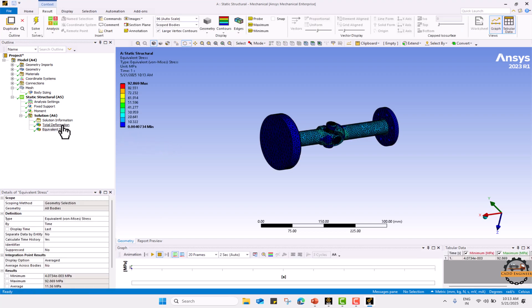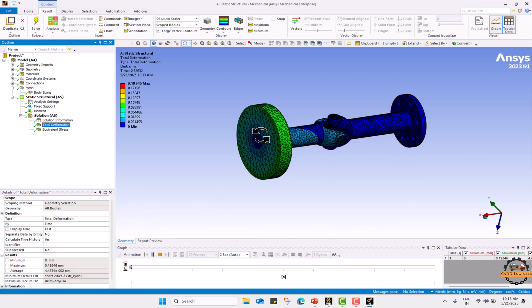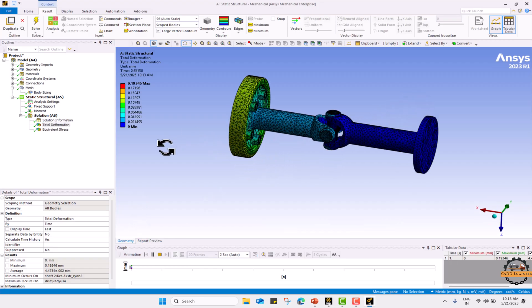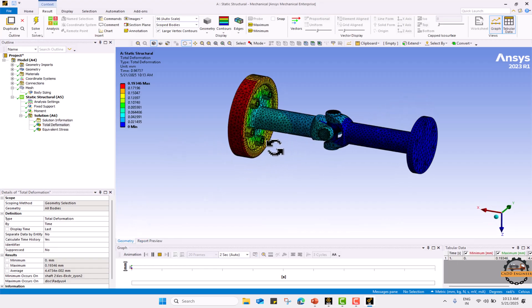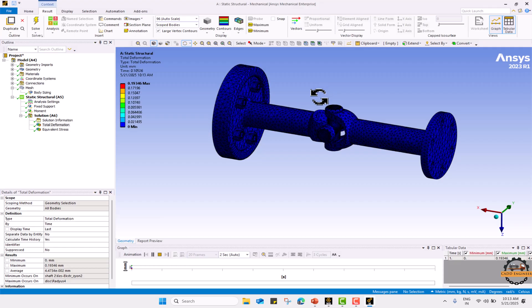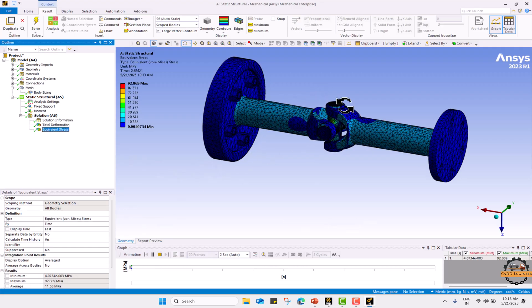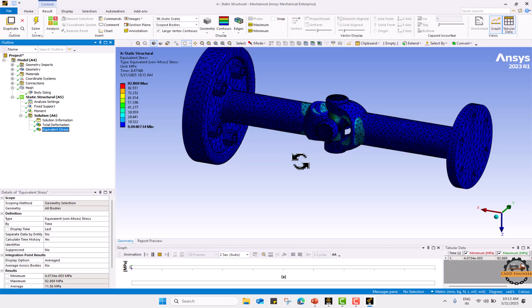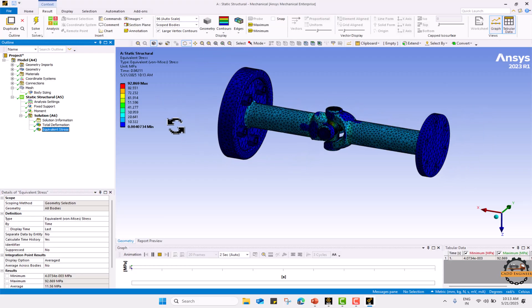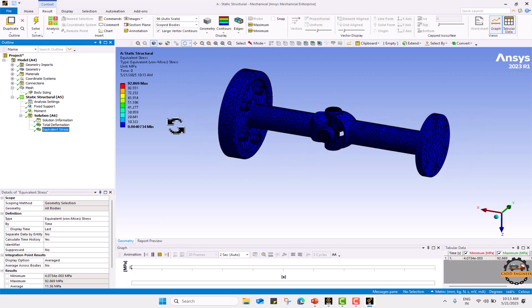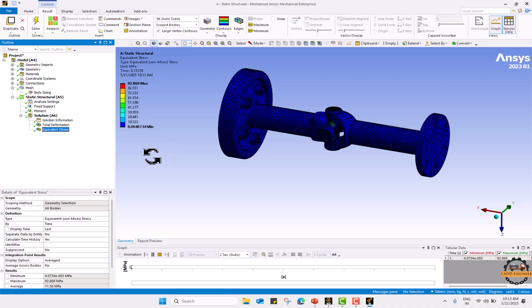Here we can see the total deformation over this body and we can see the equivalent stress. That is 92.86 MPa.